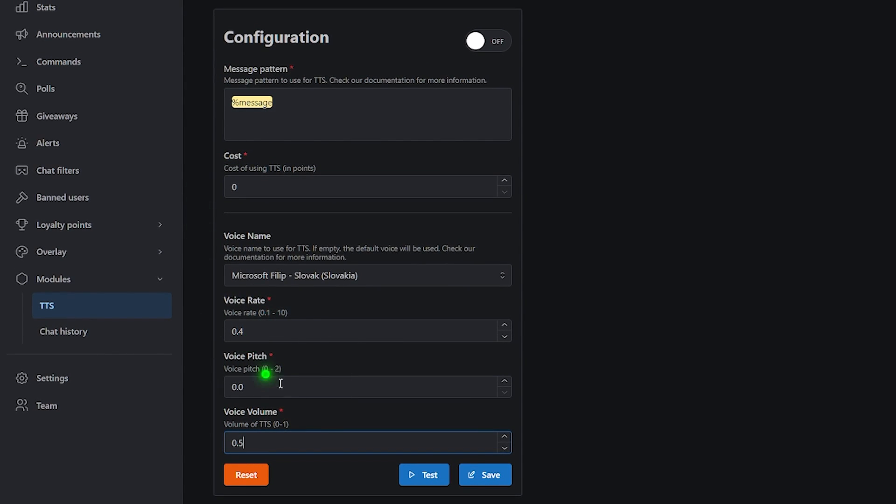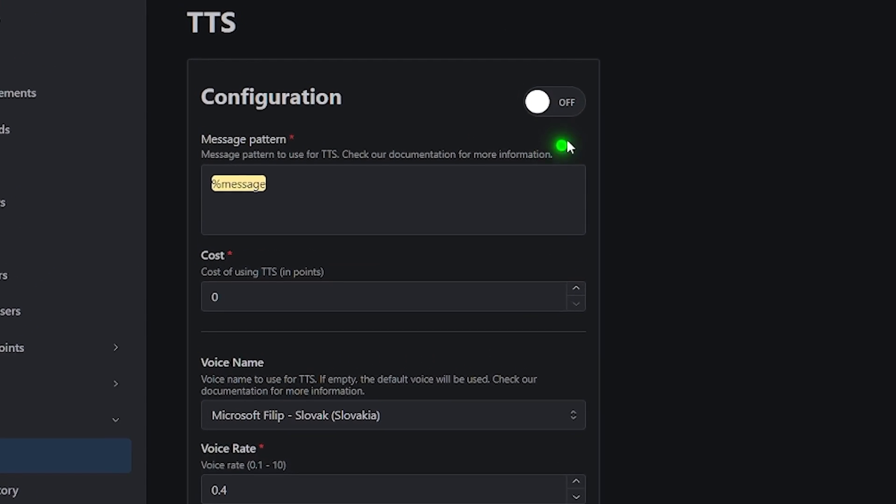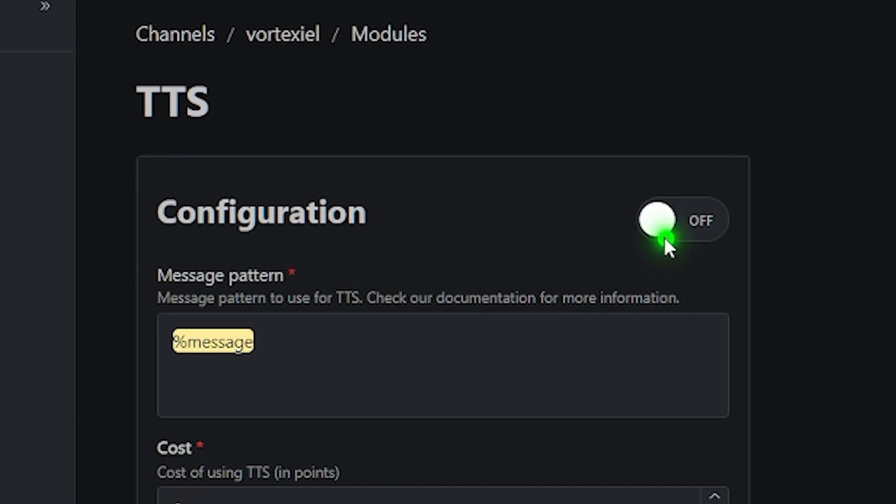After changing all of the settings, make sure to hit the save button and go up here to turn on the module. This is very important because without it, it will not work.